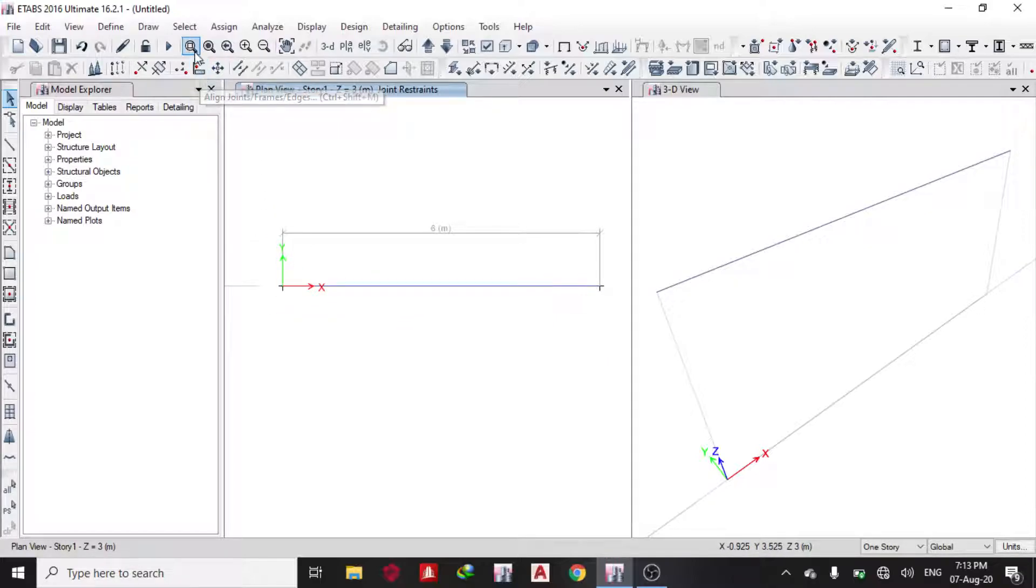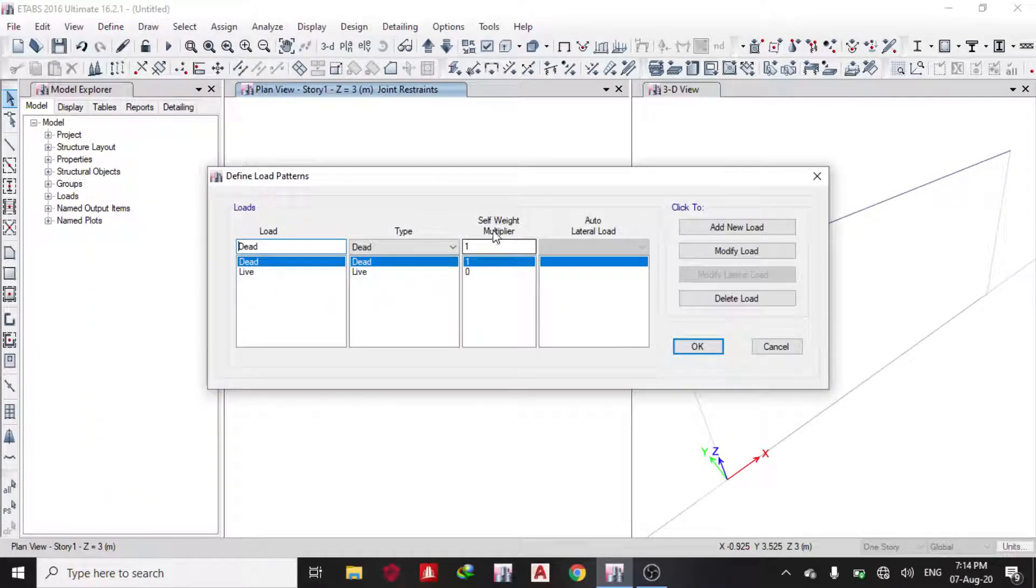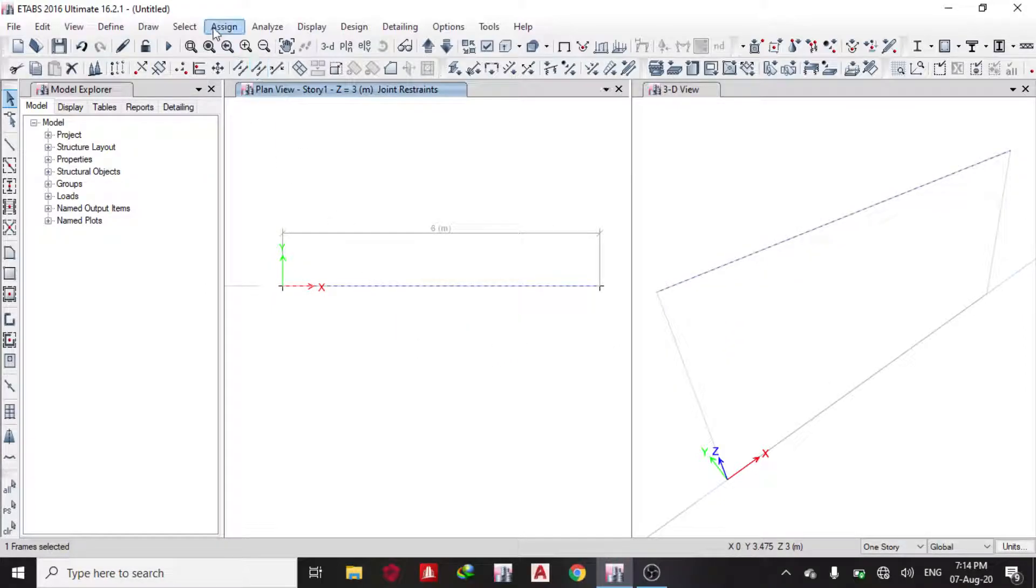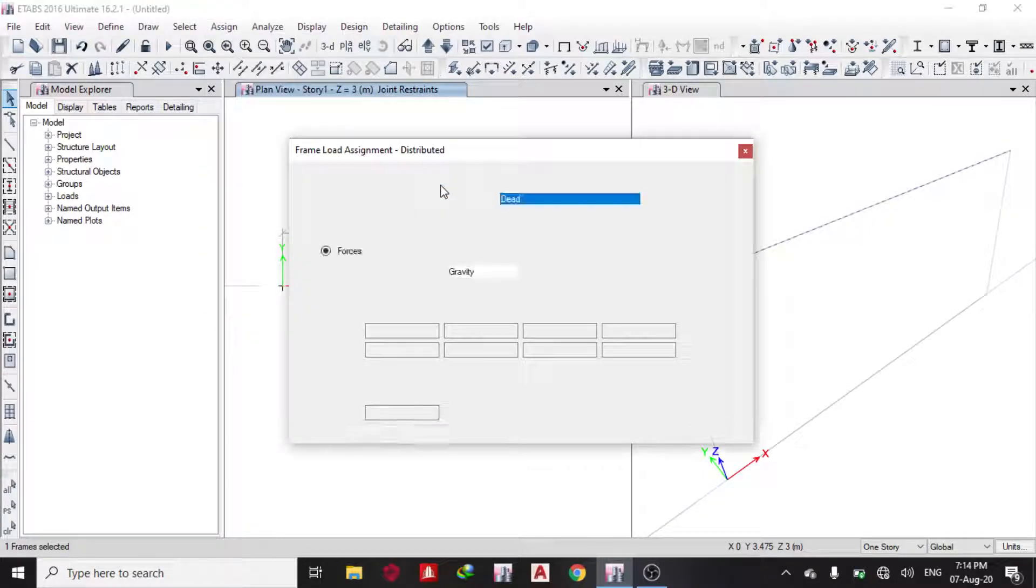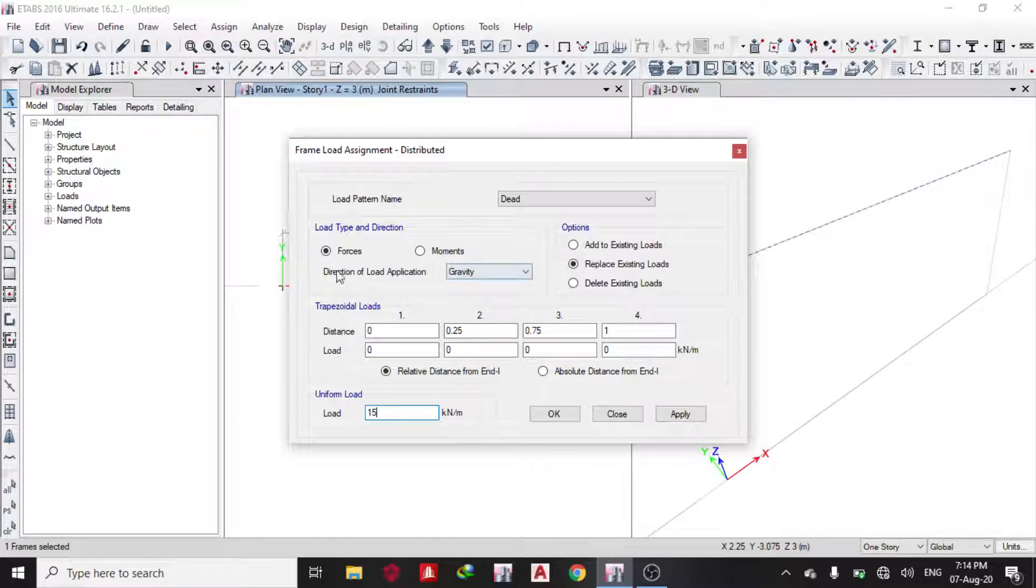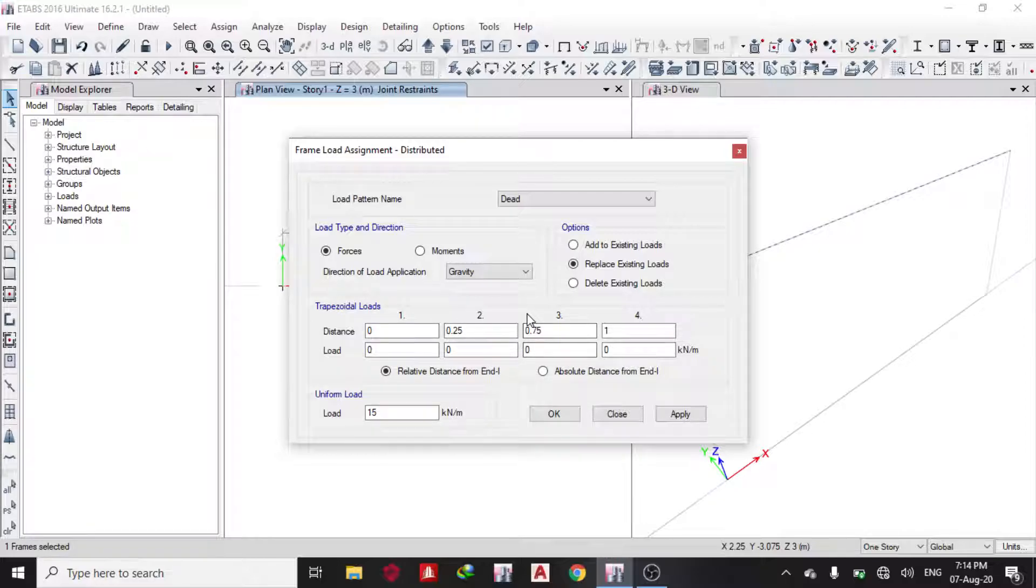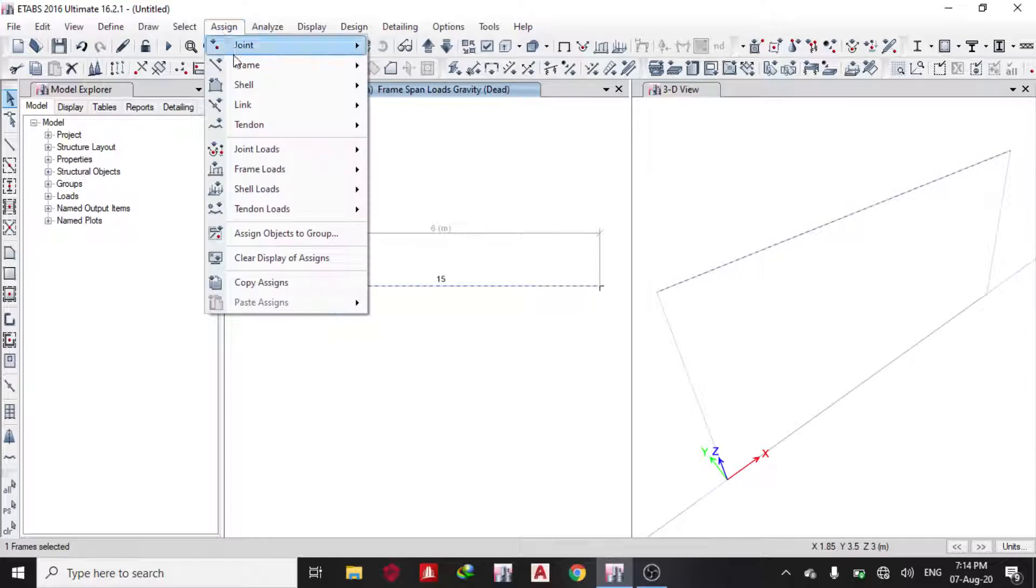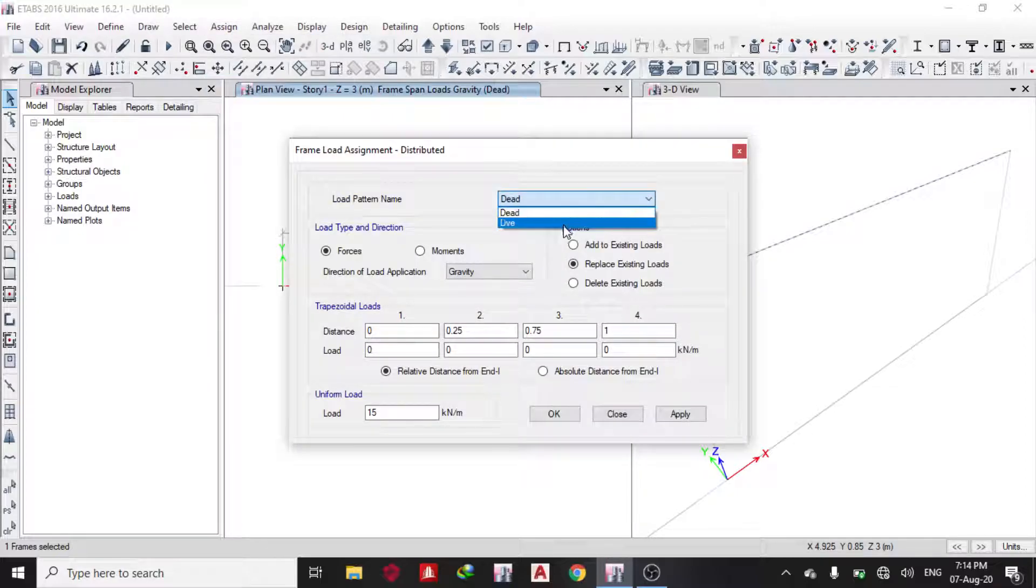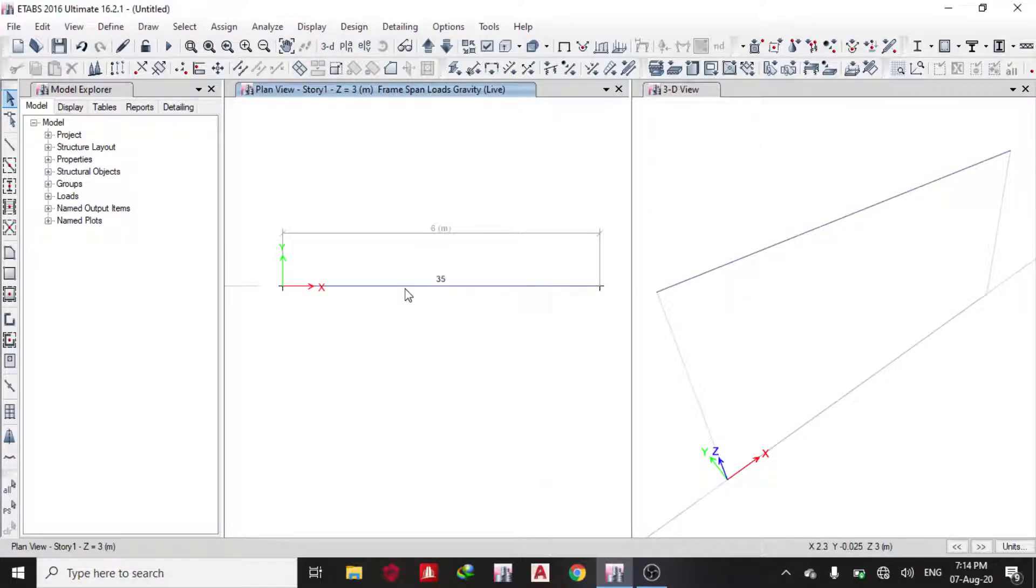Since I'm not assigning self-weight separately, I'll come to load patterns and change this to zero. I'll click this beam, Assign > Frame Load > Distributed Load. For my dead load I want to assume a load of 15kN, so I put 15 kilonewtons. Direction is gravity, that's why I'm not putting negative. If I put negative it's going to go upwards against gravity. Then I change it to live load and assign 5kN.